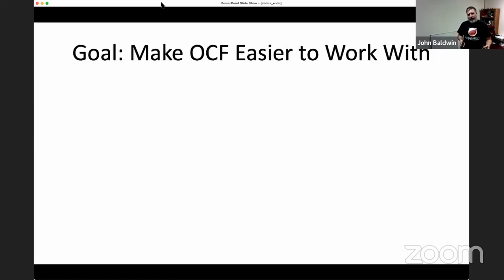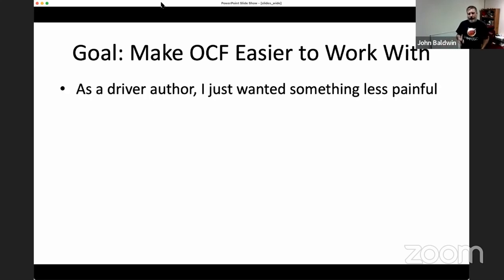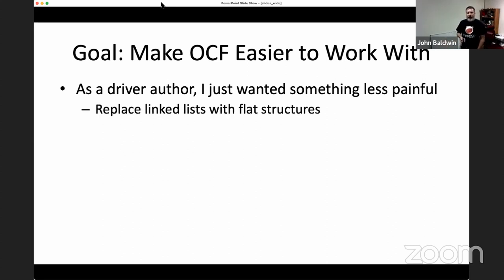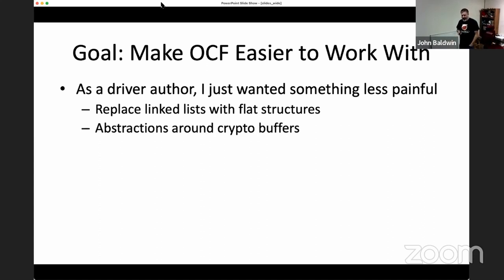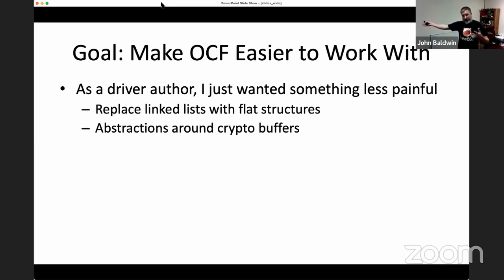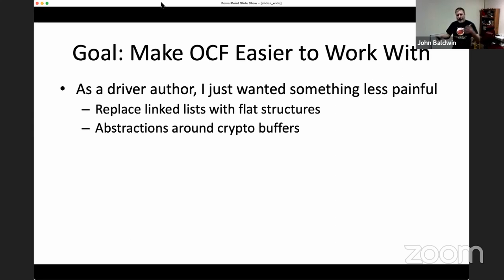My goal was to make OCF easier to work with — as a driver author I wanted something less painful, easier to understand, with less boilerplate. I wanted to replace the linked list and these descriptor structures with flat structures, so it would be simpler to evaluate what mode we're in and what algorithms we're using. I also found the buffer abstraction limiting — while OCF supported different types of buffers like flat kernel buffers or mbufs, they weren't abstracted well enough, and drivers all had to duplicate code for handling mbuf versus other types.